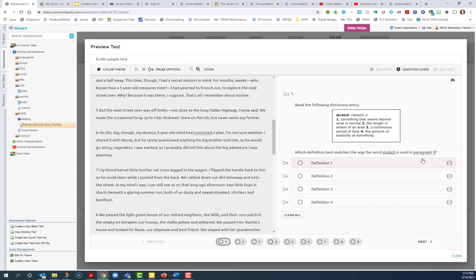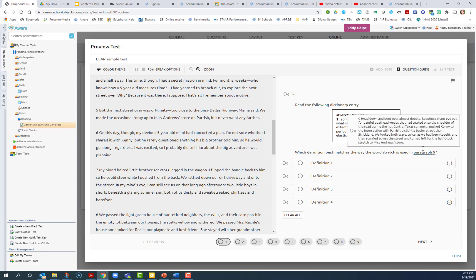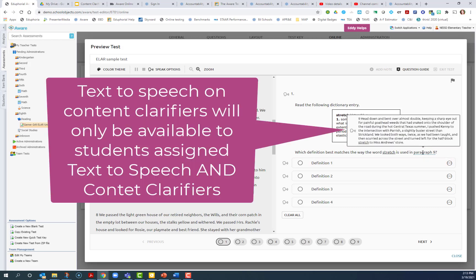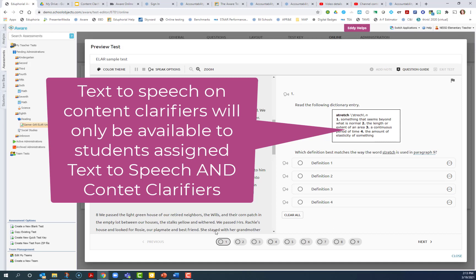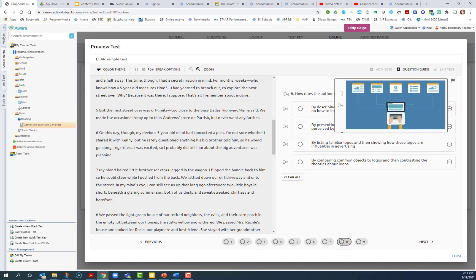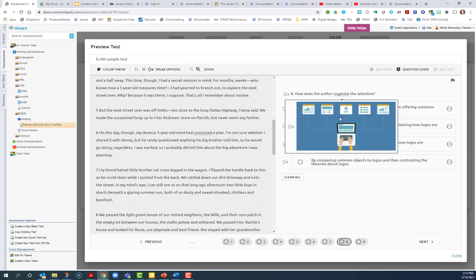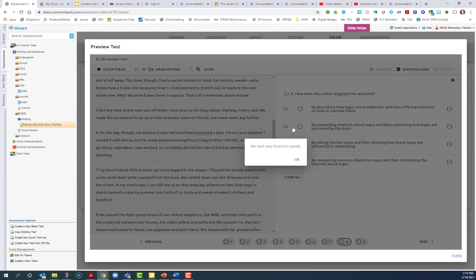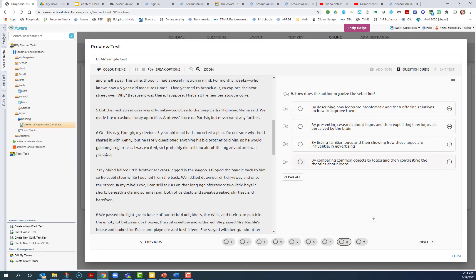However, when they come to content clarifiers like this in the question, they hover over it, you'll see a speech bubble. And if I clicked on this speech bubble, it would actually read all of that text to the student. When I hover over this content clarifier, I have my image. And if you have any text to speech provided, the student can click there. But if you've cleared out the text to speech, they'll have that notification.